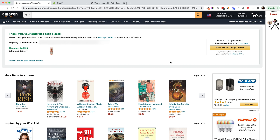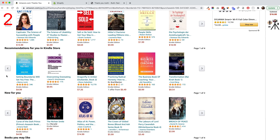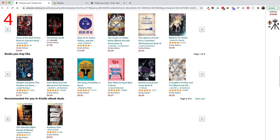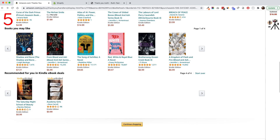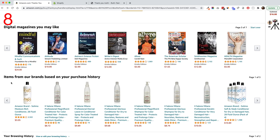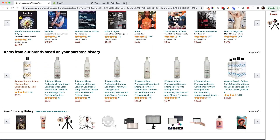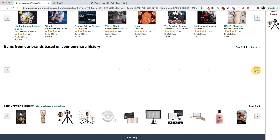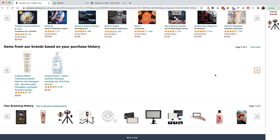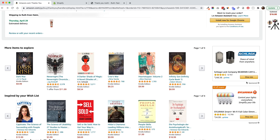Scrolling down, the most important part of the Amazon thank you page: product recommendations. Let's count the number of lines — we have: more items to explore, inspired by my wish list, recommended for me in Kindle Store, new for me, books I might like, recommended for me in Kindle eBook deals, some digital magazines, other items, and my browsing history. That's nine lines of scrollable product recommendations.